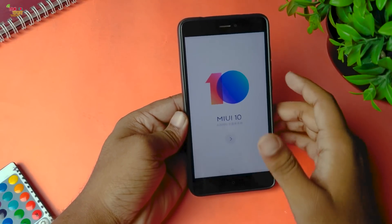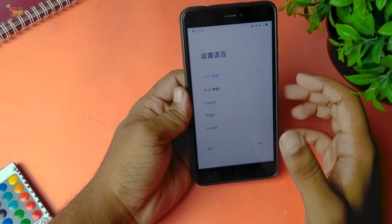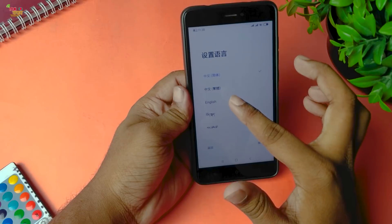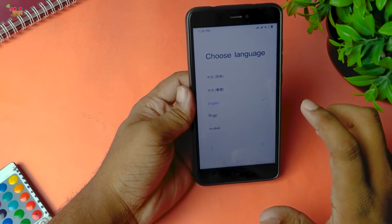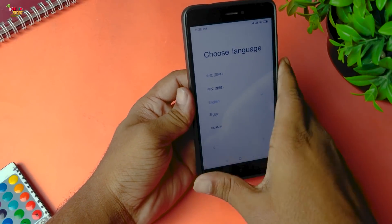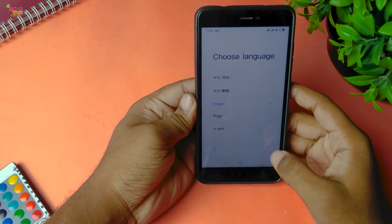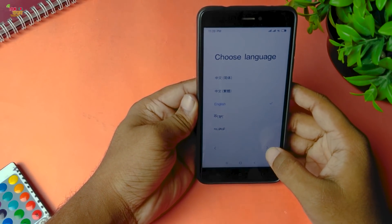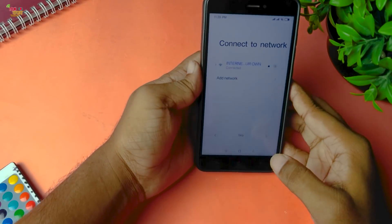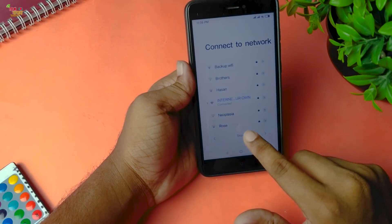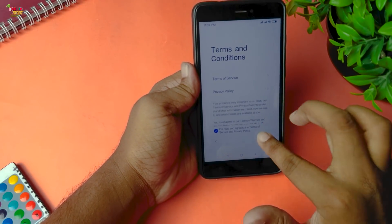First of all, we will review this ROM and set it up. We will click the Next button and select English. This is a Chinese ROM because it is a Chinese beta ROM. Next, we will select Wi-Fi and configure the settings.